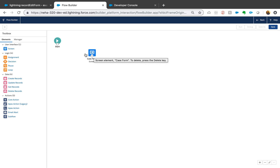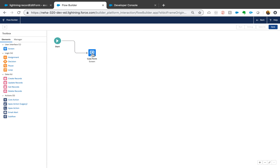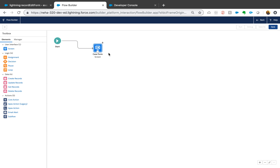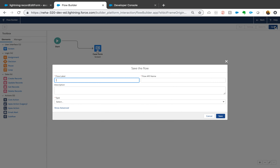You might want to do some other updates or decision-making after this edit form, because almost no one just takes information and does nothing with it. But for this tutorial I'm just going to leave it at that — take the information, save it, and hit Save.